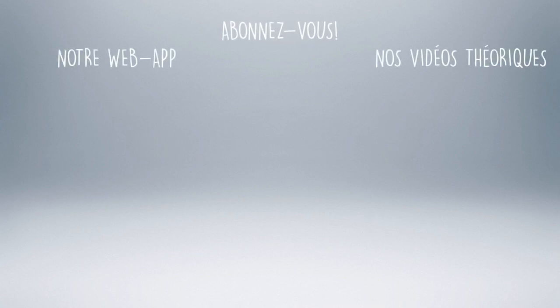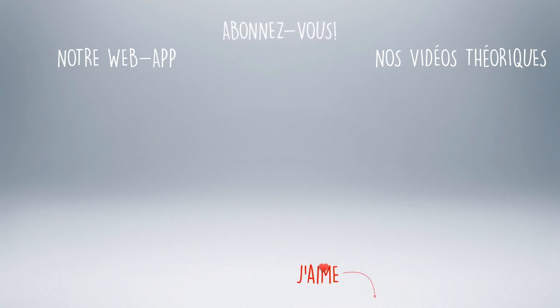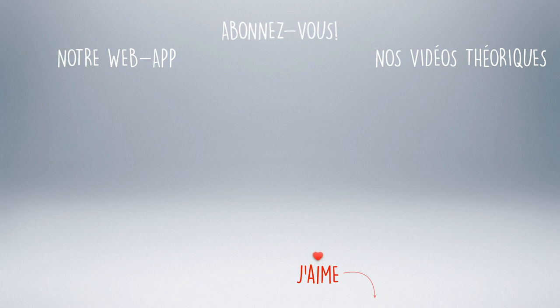Do not hesitate to view this video several times if necessary in order to well internalize this precious knowledge. Until then, you can like and comment this video. Don't forget to subscribe. Come test this notion on our platform Meludia. And again thank you for your support.